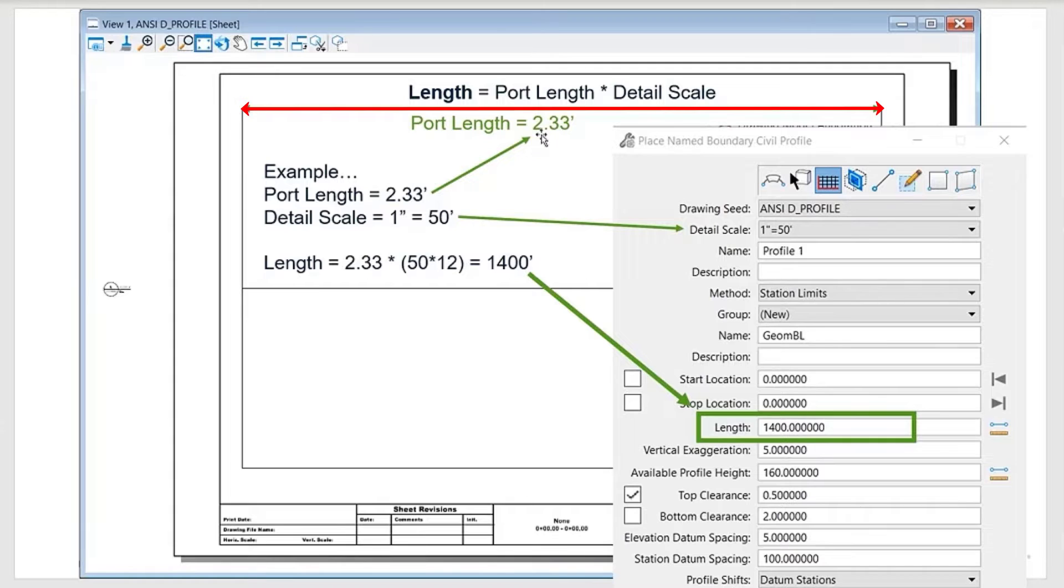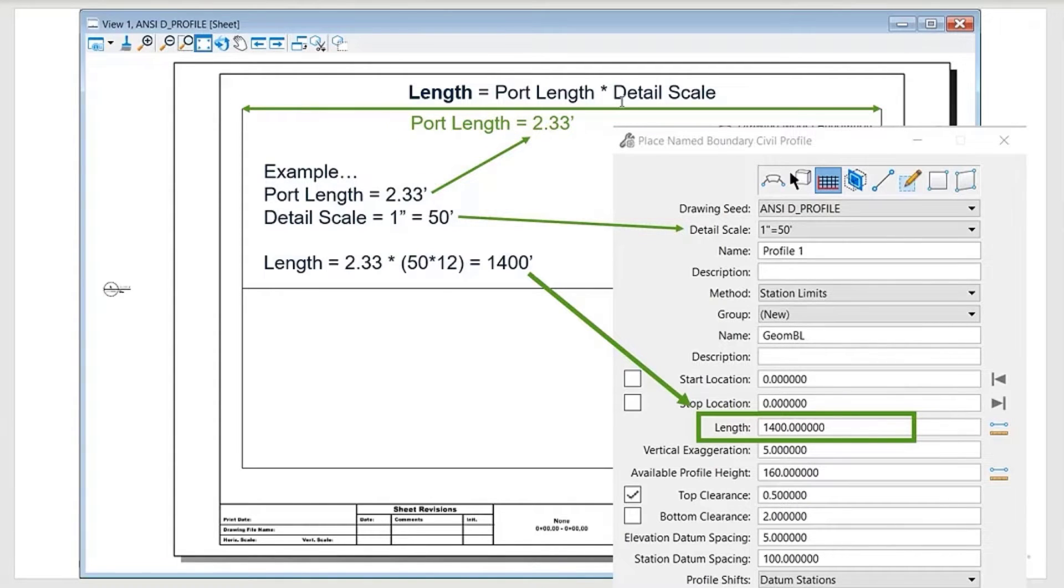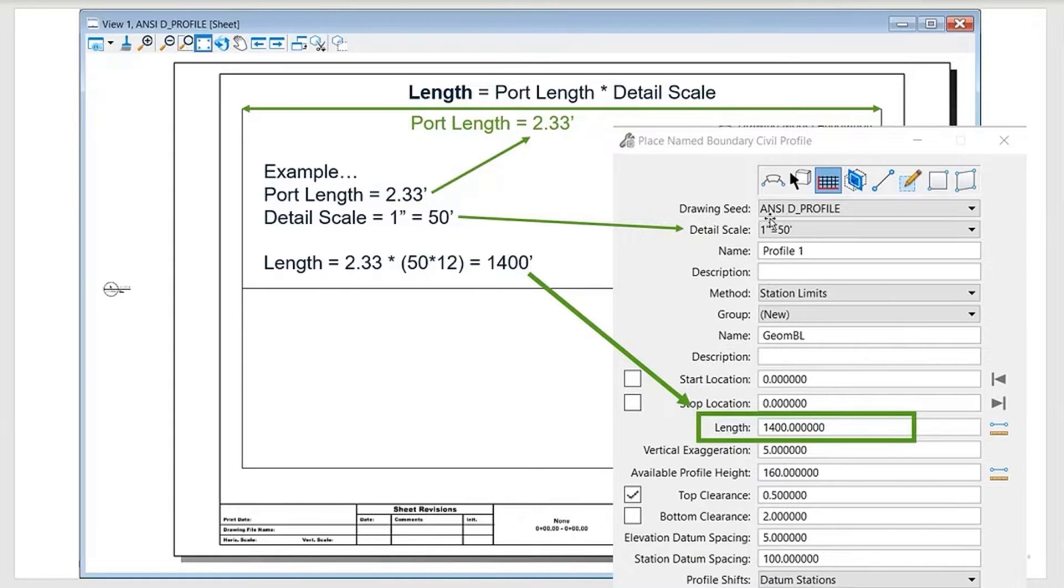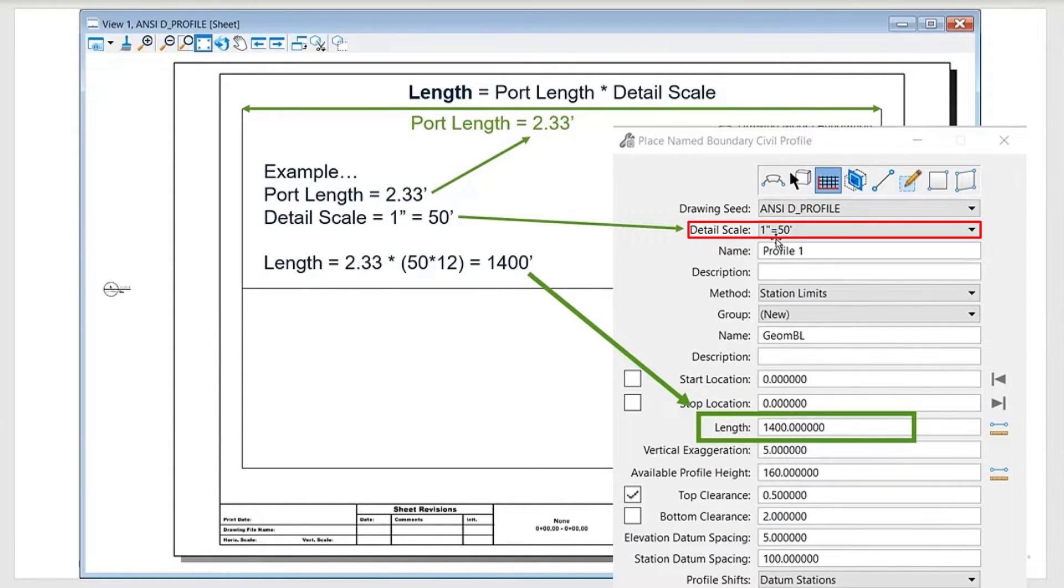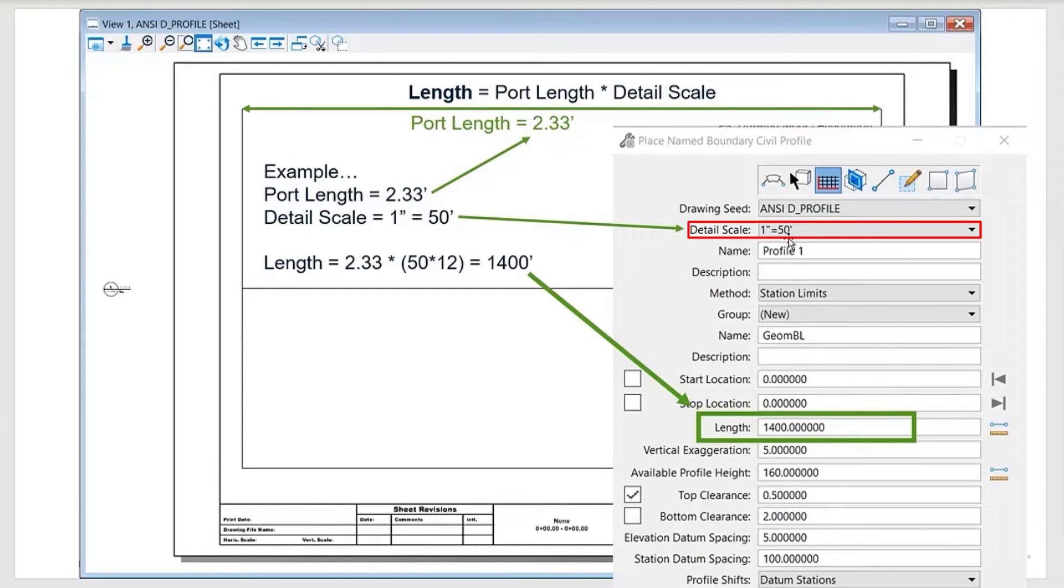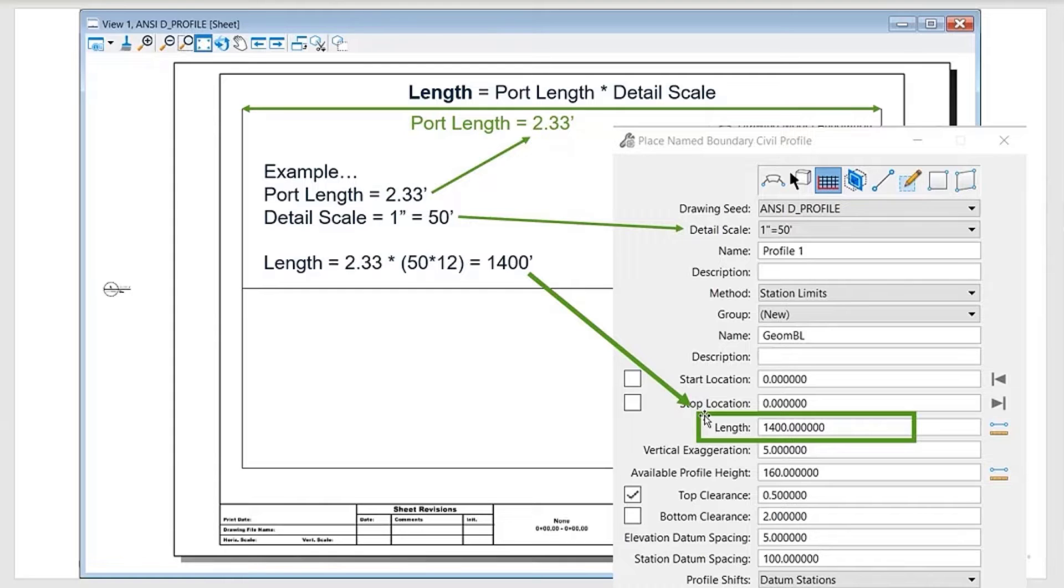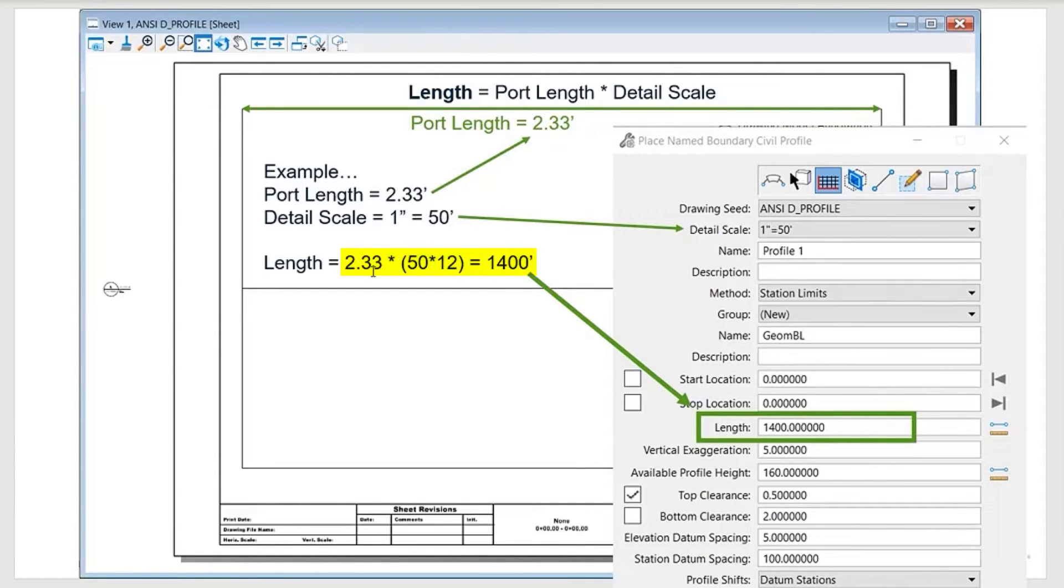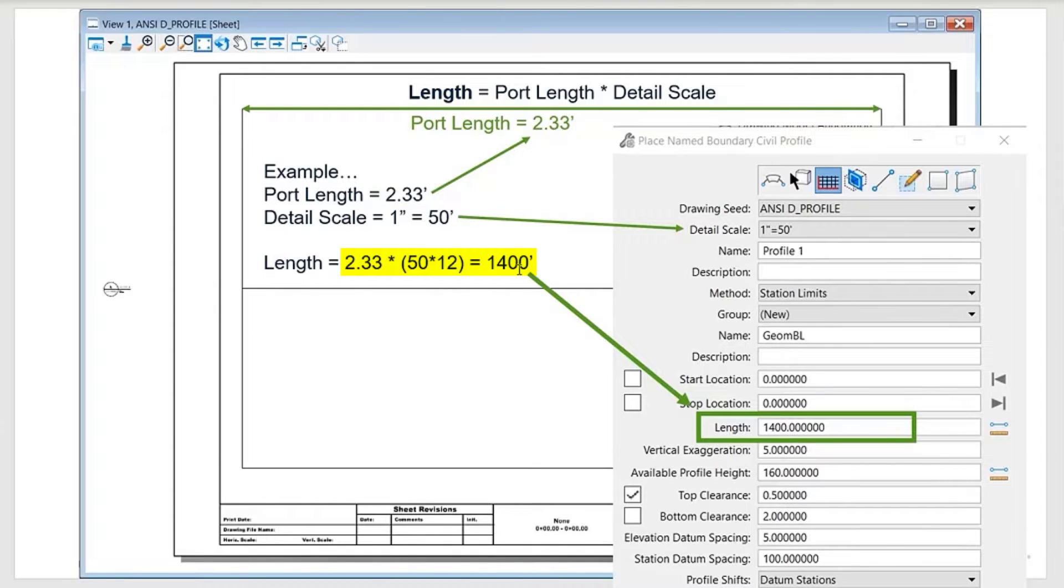The sheet model is always at a scale of one to one. When you select this, it'll auto-populate the detail scale from the DGN lib. In this example it's one inch equals 50 feet. It's simple math to figure out what the maximum length will fit within the sheet: just 2.33 times 50 times 12, which gives you 1400 feet.